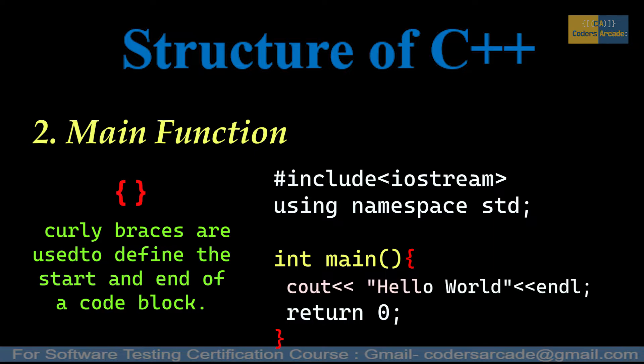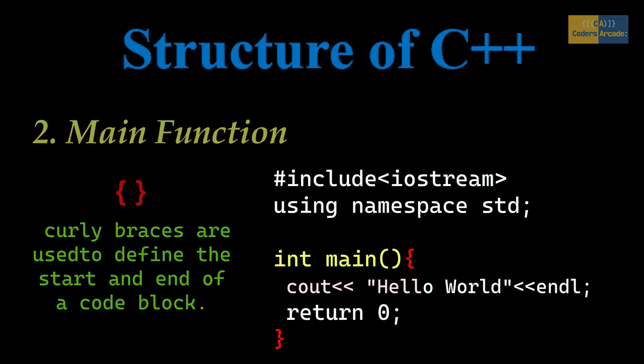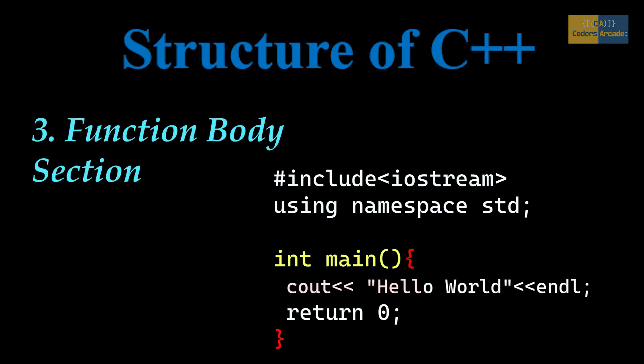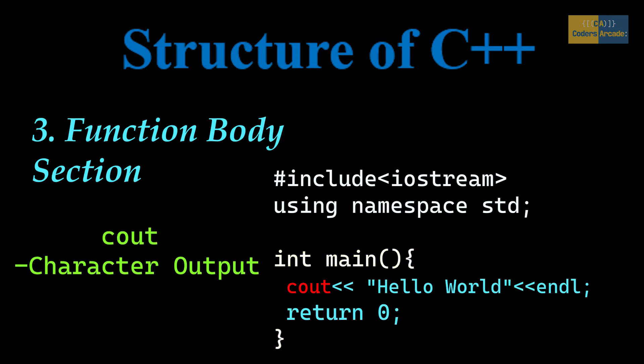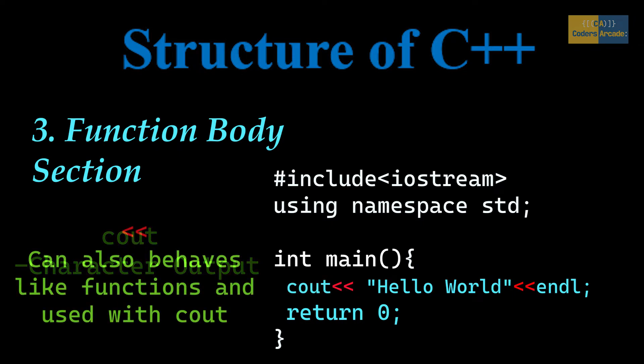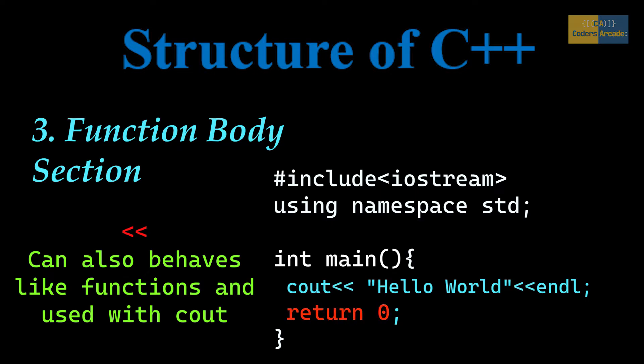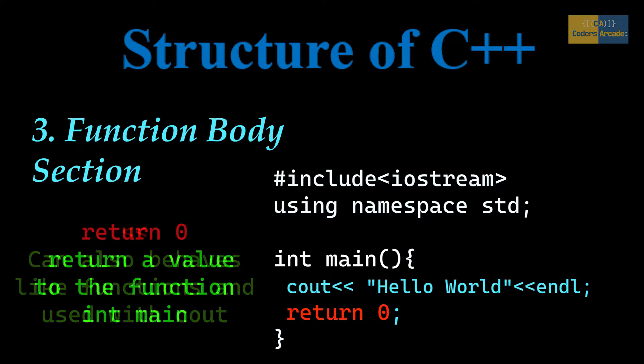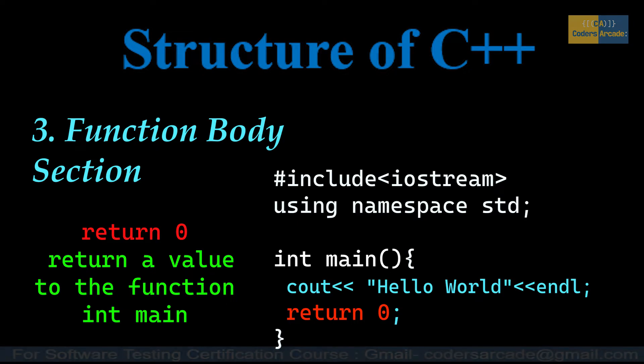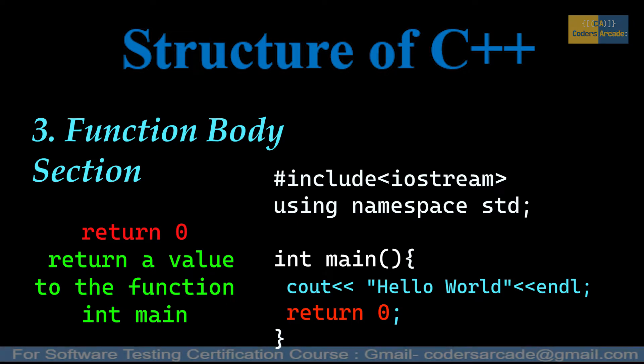Now the last section is the function body section. The name cout is short for character output and displays whatever is between these angular brackets (<<). Symbols such as these angular brackets can behave like functions and are always used with the keyword cout. Here, return 0 is mentioned. The return keyword tells the program to return a value to the function int main.